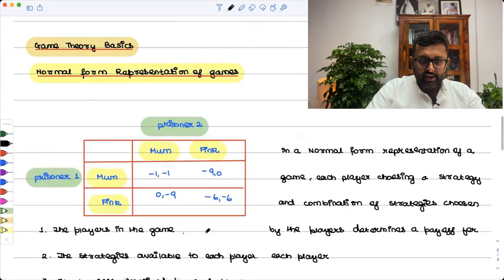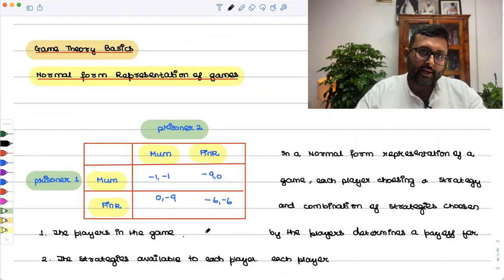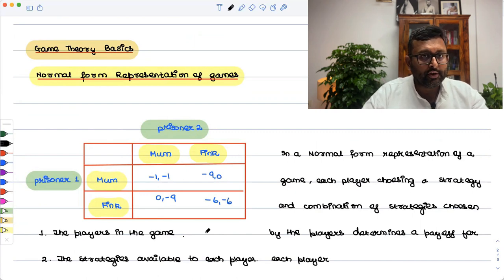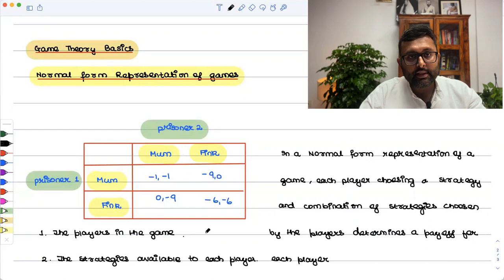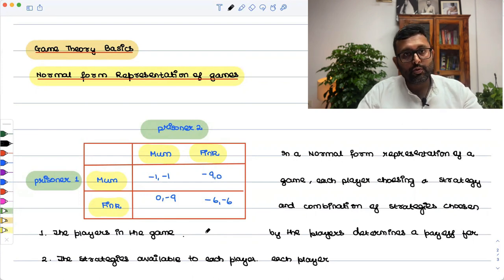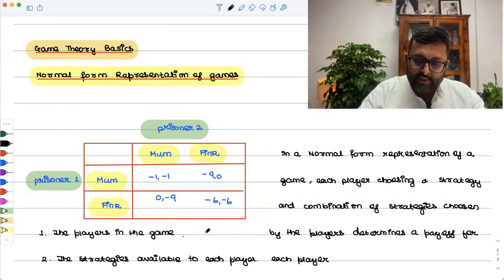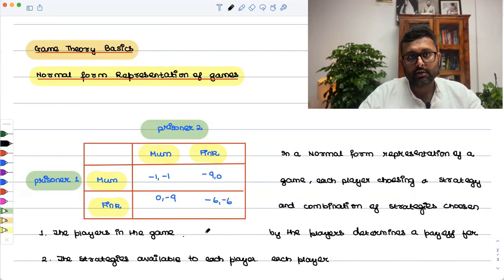Now, if you look carefully, in the normal form game the players choose their strategies simultaneously. But what we don't mean by simultaneously is that they are choosing at exactly the same time. What it actually means is that they are acting without knowledge of the others' actions. For example, prisoner 1 is in one room and prisoner 2 is in a separate room.